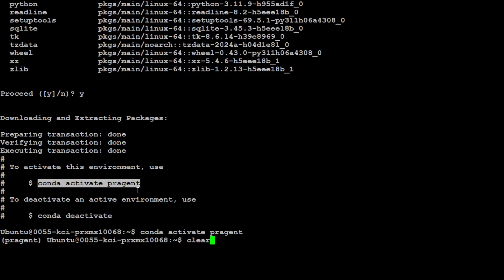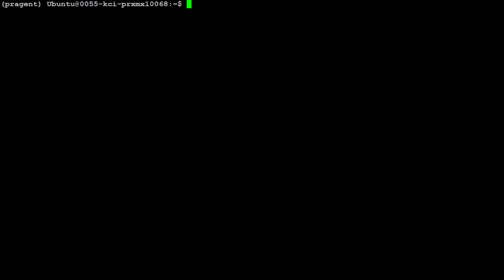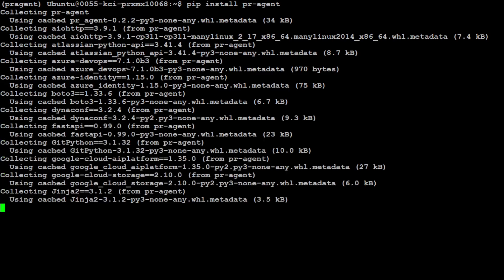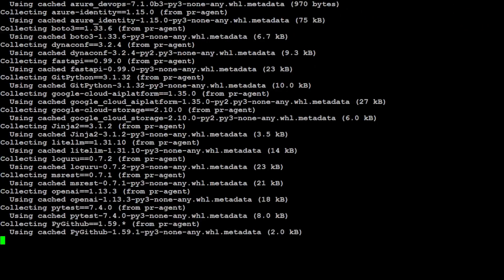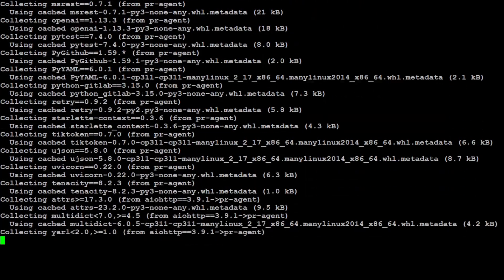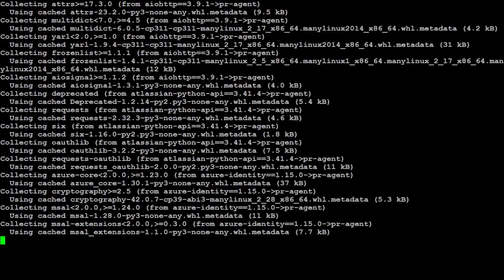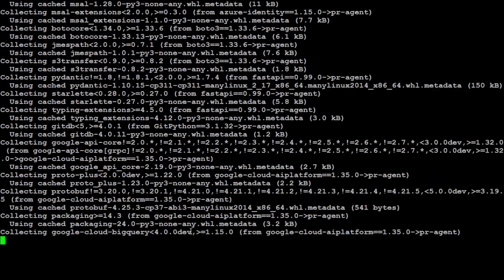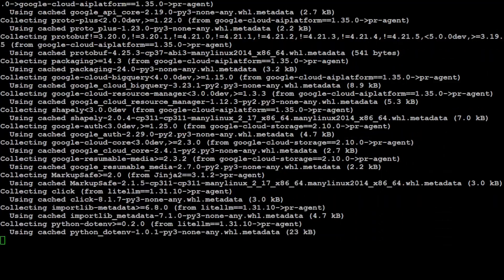Let me clear the screen. To install PR-Agent, all you need to do is run this pip install pr-agent command and it will install. Let's wait for it to finish, it won't take too long.